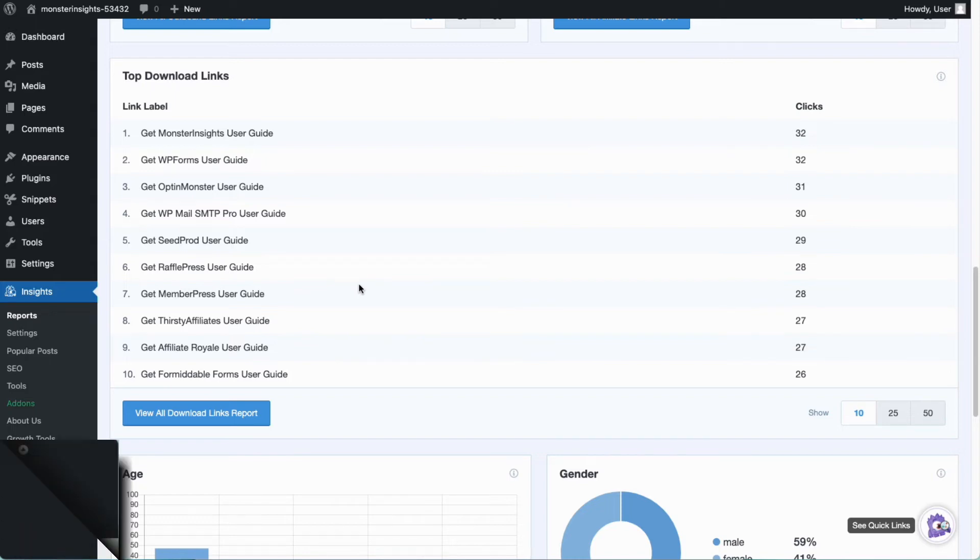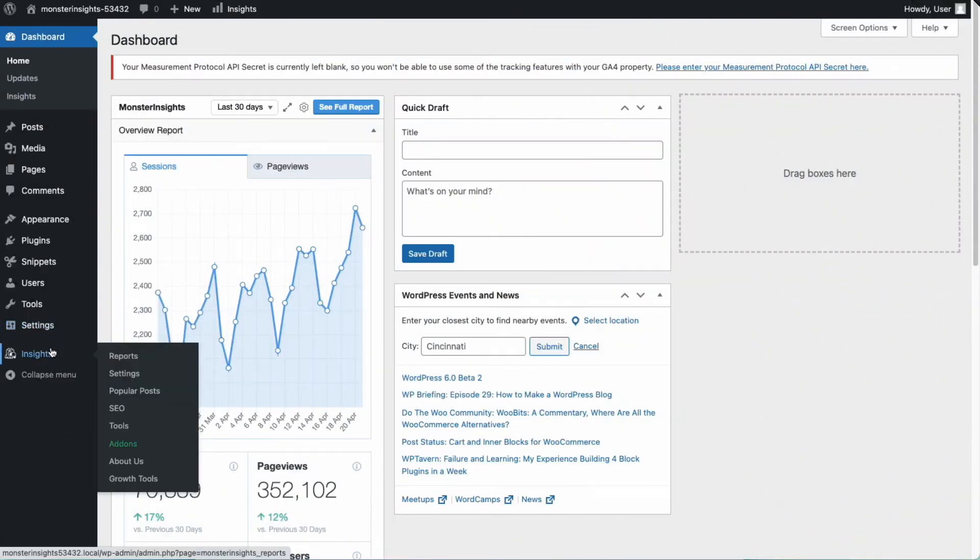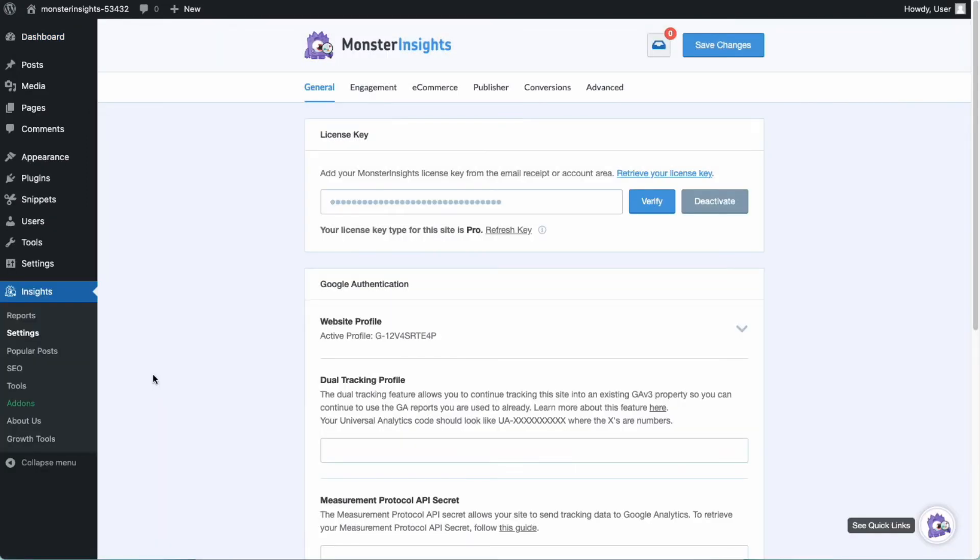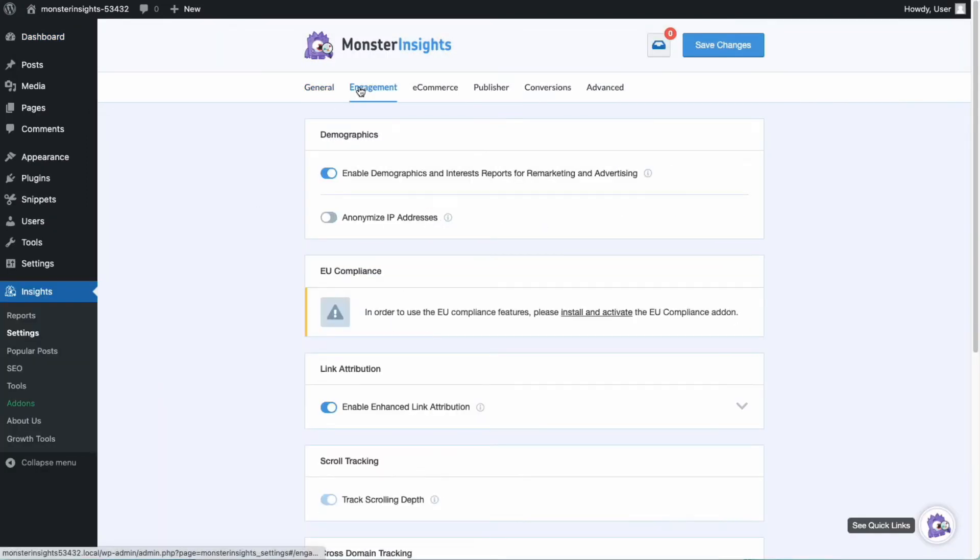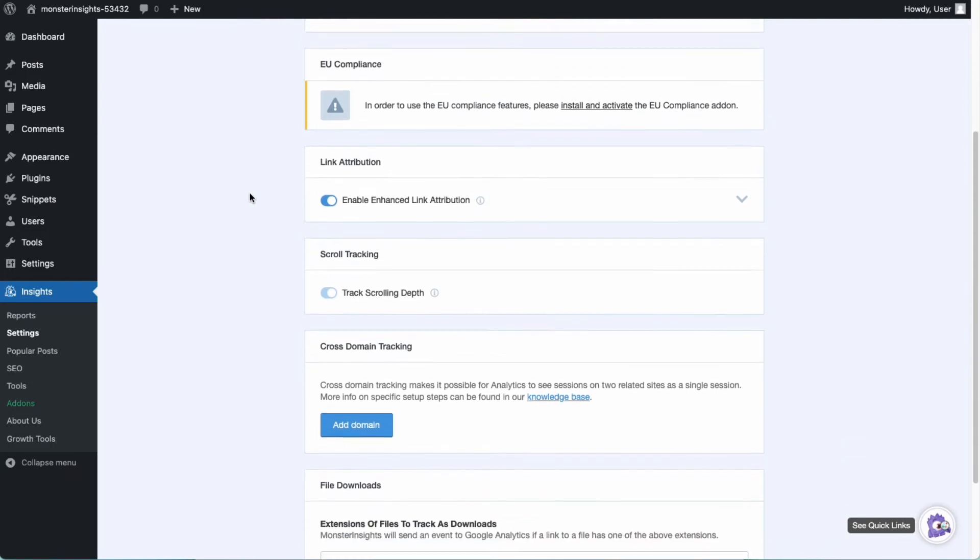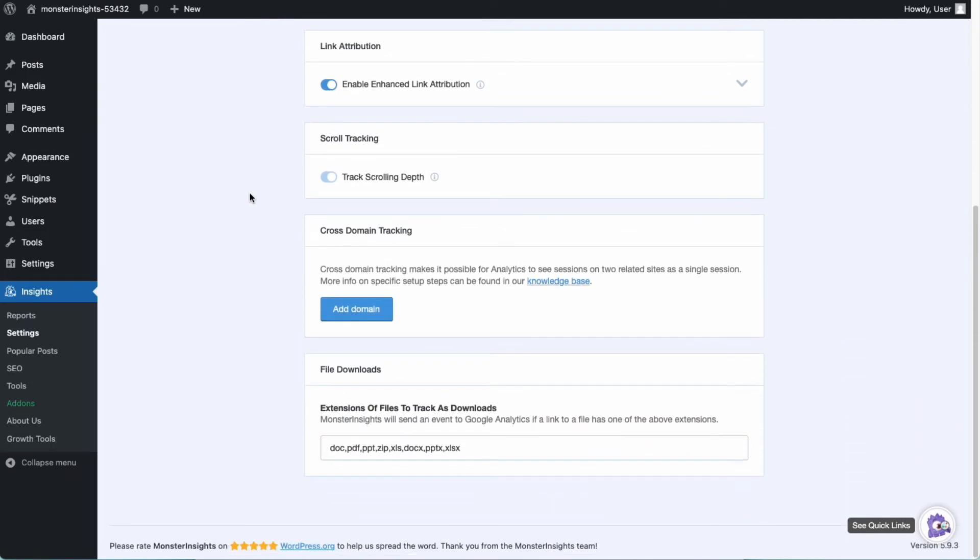First, you'll need to go to Insights, then Settings, and next go to Engagement, and then scroll down to the File Downloads box. Once you're there, you can see the file extensions that Monster Insights tracks by default, and you can add other file extensions to the field, separated by a comma, to track other types of downloads as well.